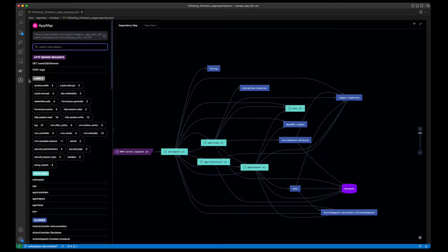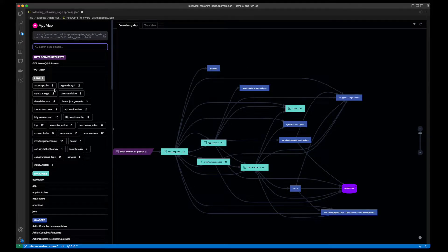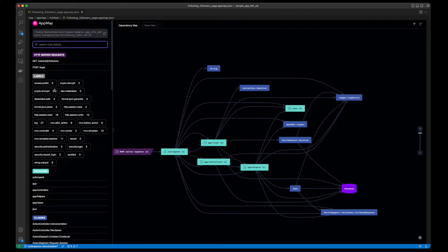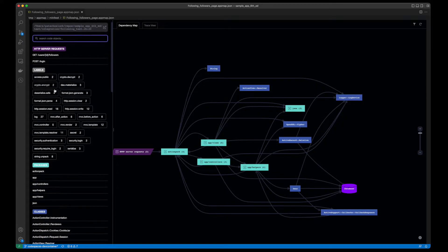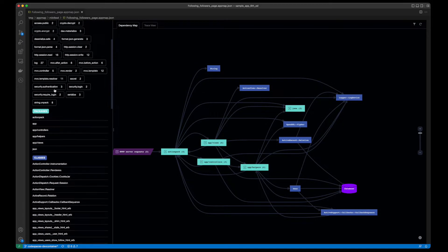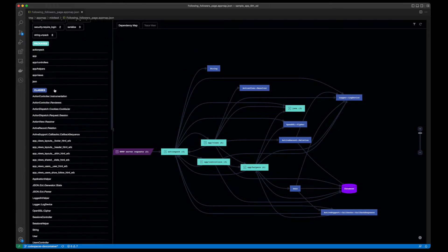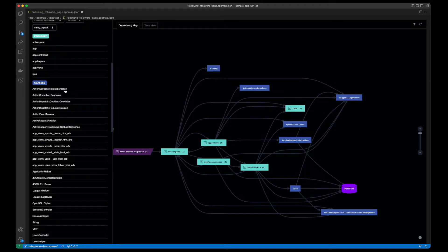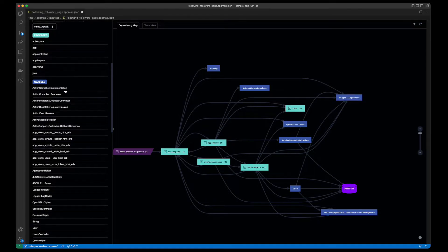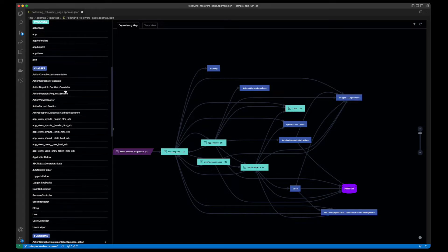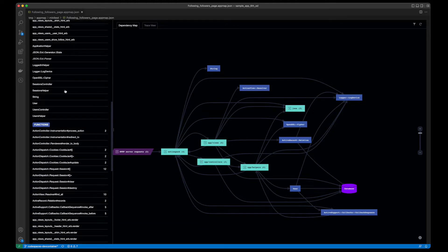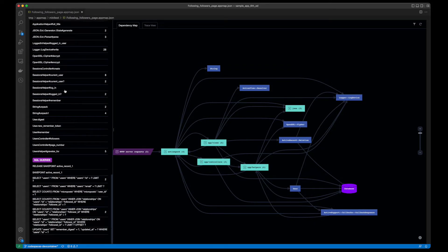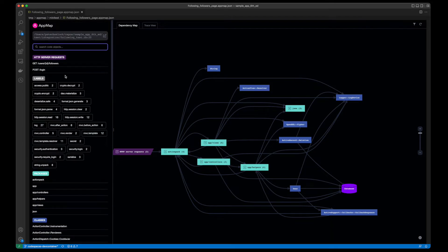There are three main sections to an AppMap. The left-hand column will show you HTTP requests, labels either automatically generated by AppMap or manually extended via simple code comments within your code base, a list of all your packages, classes, functions, and SQL queries associated with this AppMap.